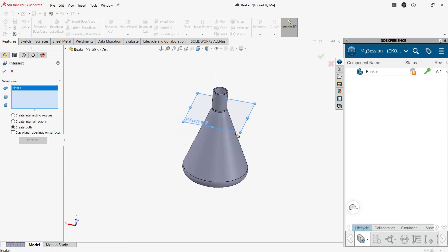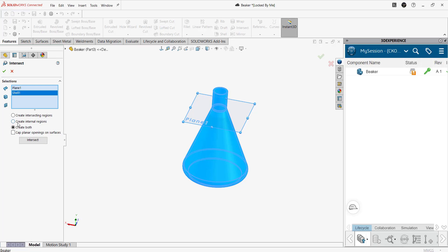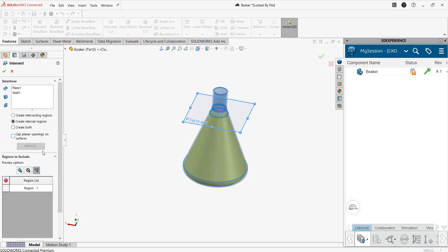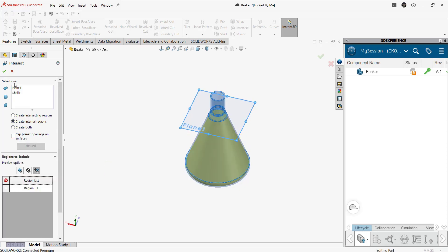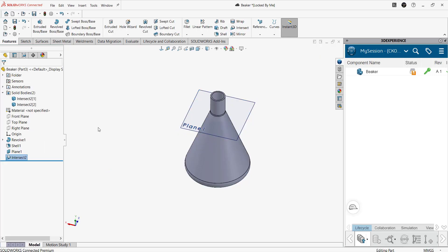Next, using intersect command, we select the plane and shell part. Then the internal region part will be created as shown in the sectional view.